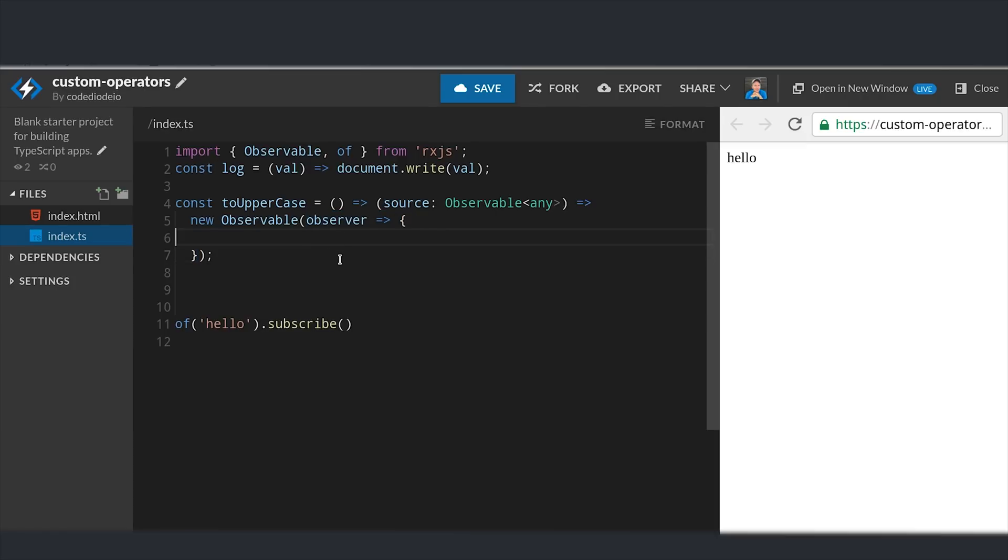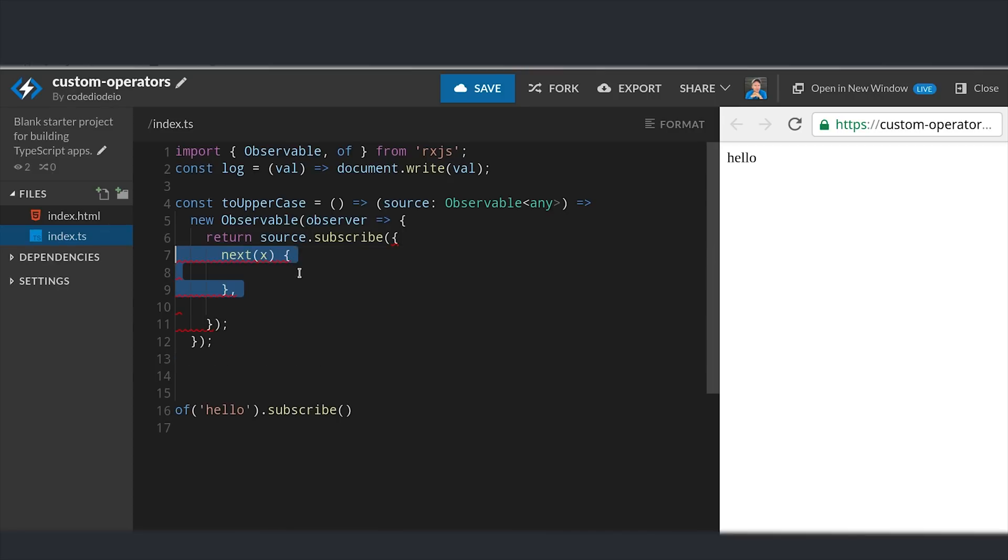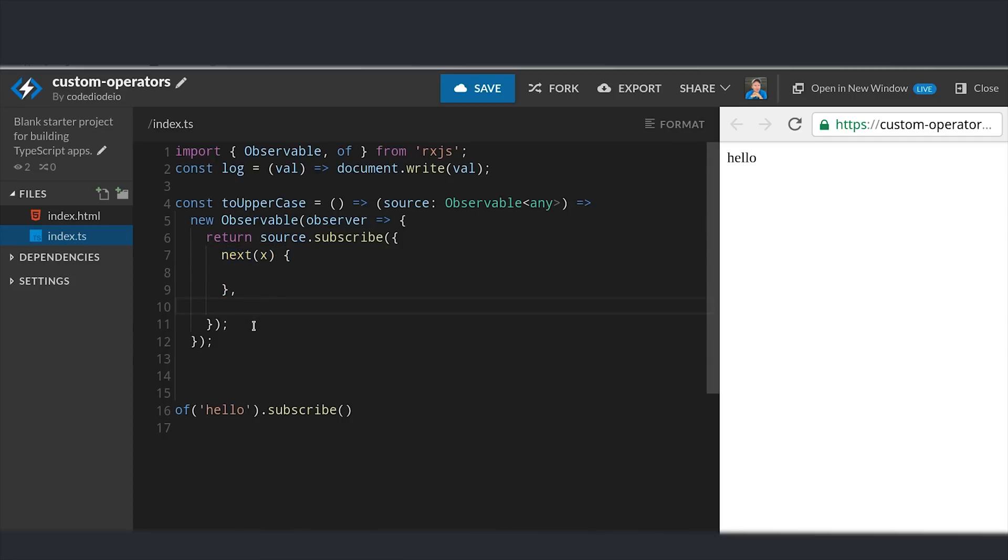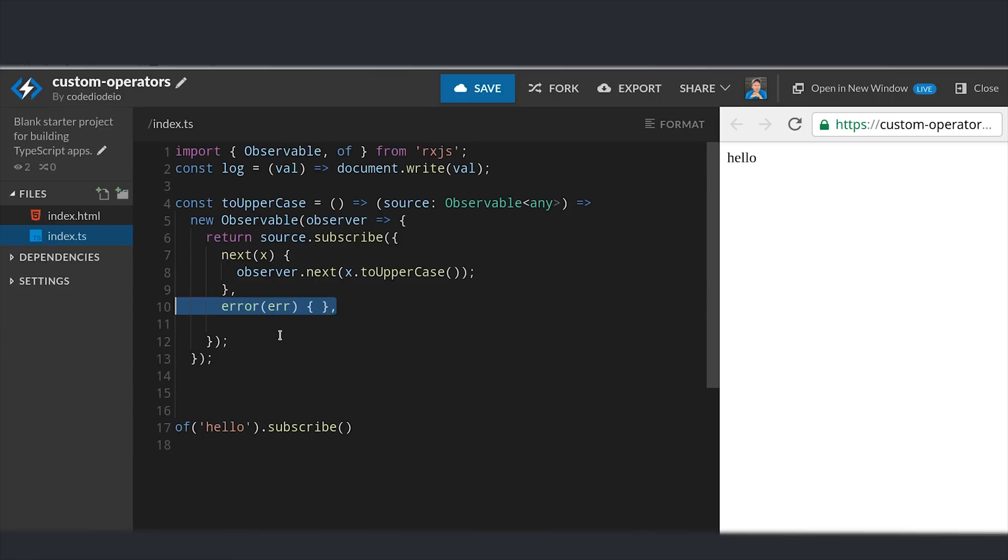We can have this function return a new observable that subscribes to the source observable. Then we can implement the next callback with this source observable and transform it to whatever value we want to be emitted next. In our case we can just call x.toUpperCase and that will transform the string to uppercase. Then inside this method you can also implement the error and complete methods if you want to control the behavior of those callbacks as well.